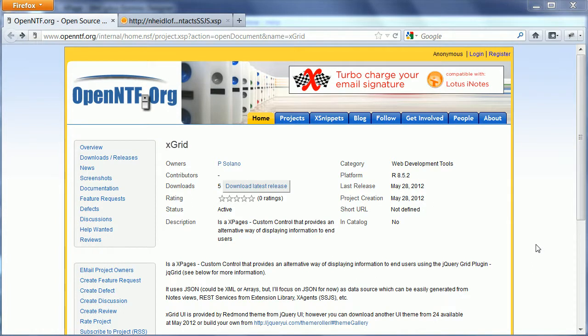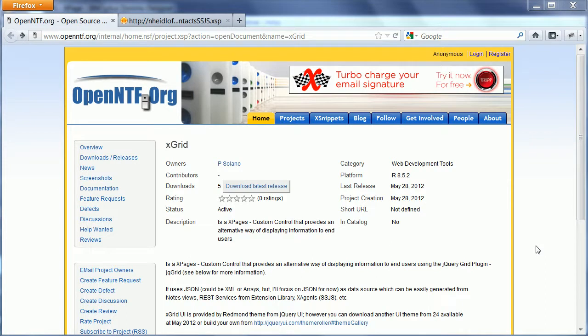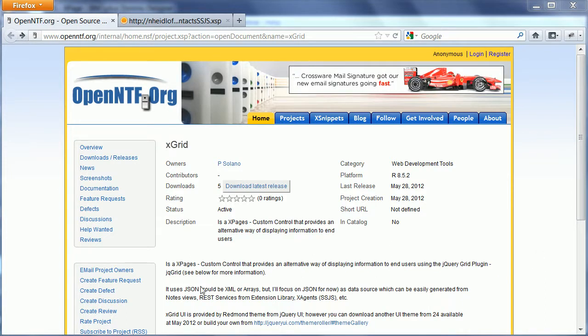Pablo Solano, a first-time OpenNTF contributor, has open-sourced an X-Page custom control called X-Grid. The control utilizes a jQuery plugin jqgrid.